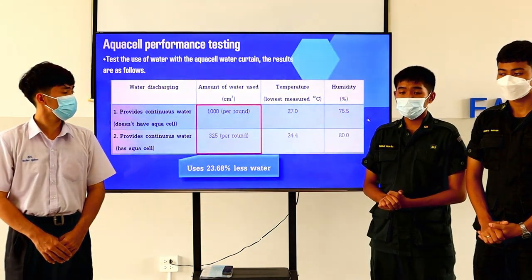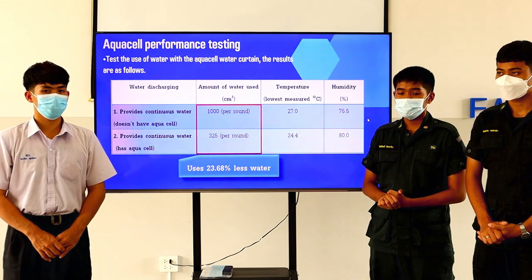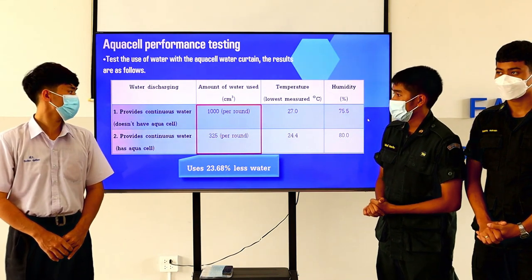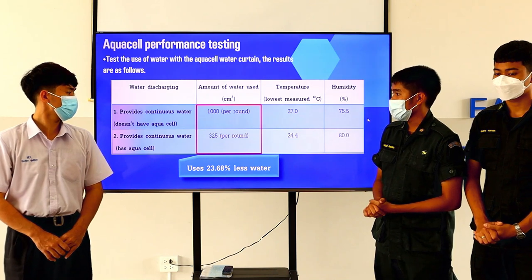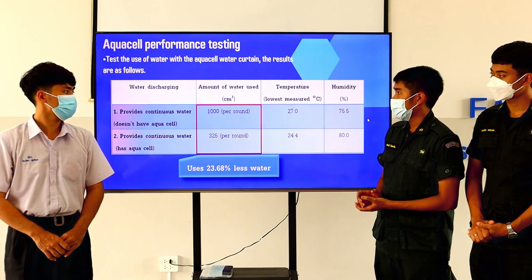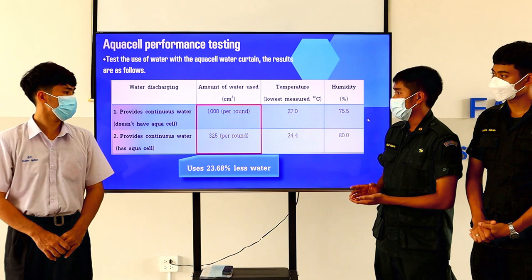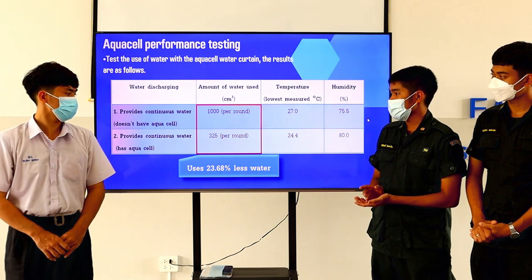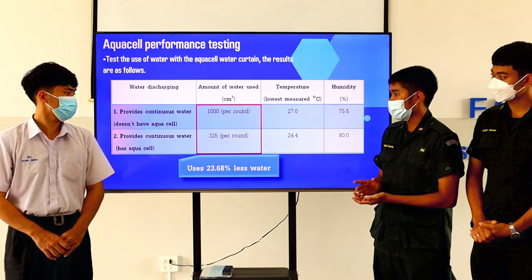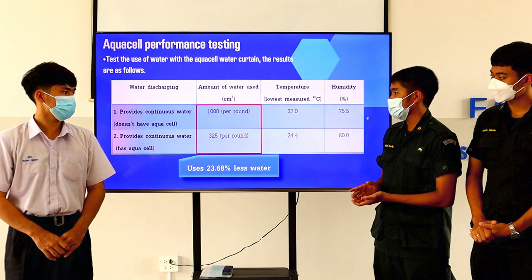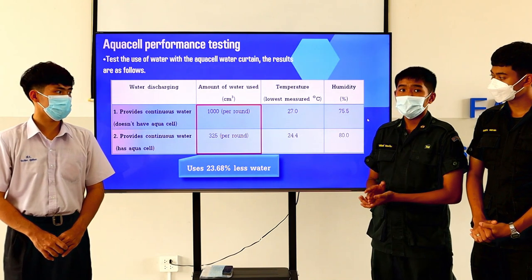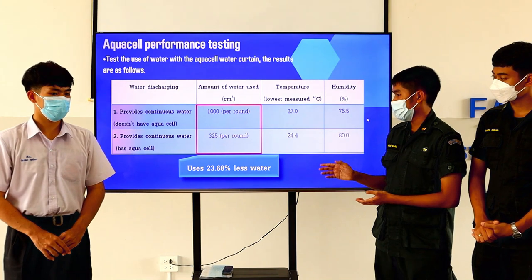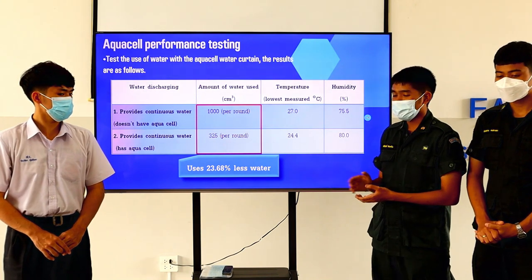Next, we test the use of water with the aqua cell water filter. The results are as follows: First, with continuous water supply but no aqua cell, the amount of water used is 1000 units per round. Second, with continuous water supply and aqua cell, the amount of water used is 325 units per round — using 23.68% less water.